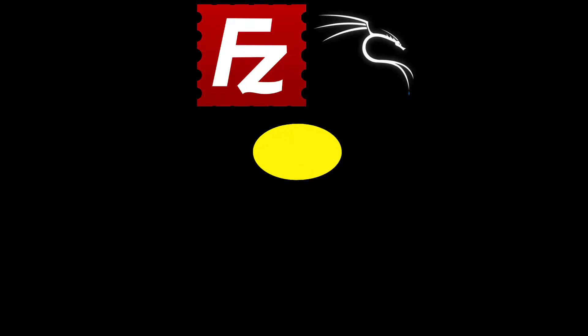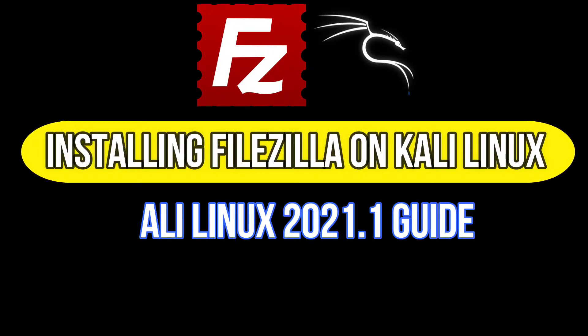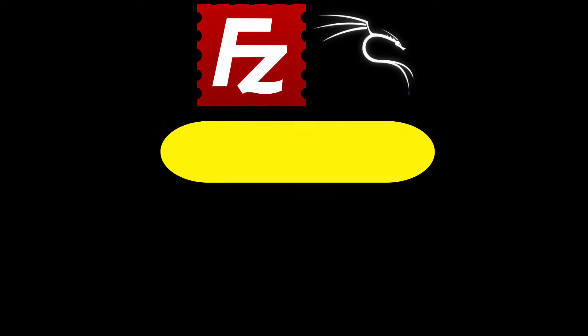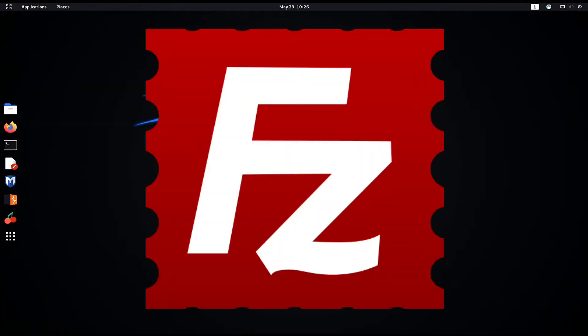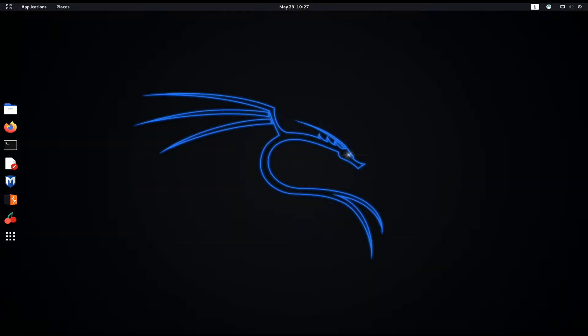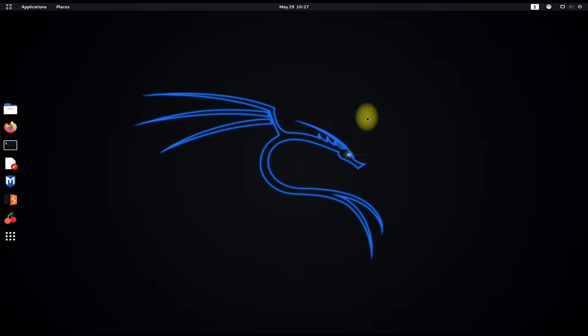This short video will guide you about installing FileZilla on your Kali Linux 2021.1. FileZilla client is a free and open source FTP file transfer protocol tool that functions with FTPS and SFTP. Let's install it. Open terminal app on your Linux.